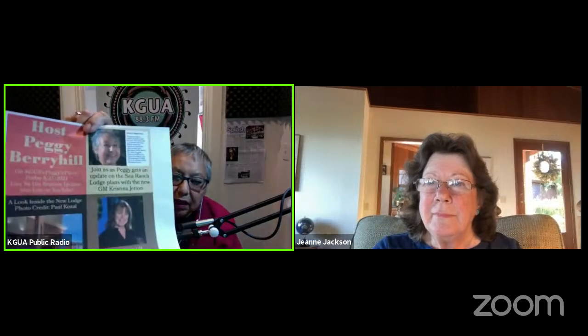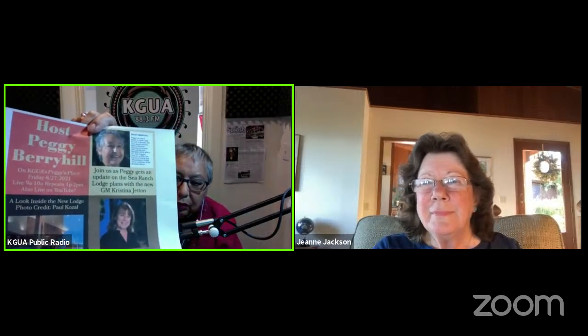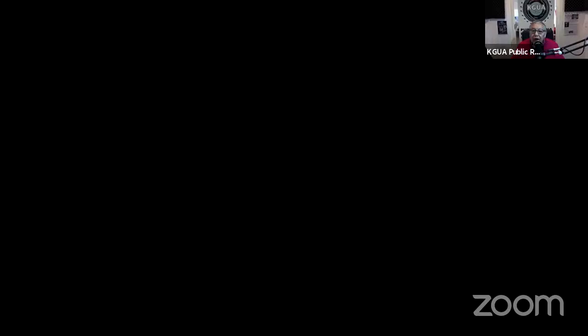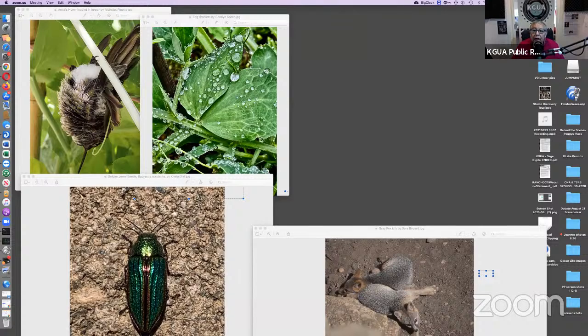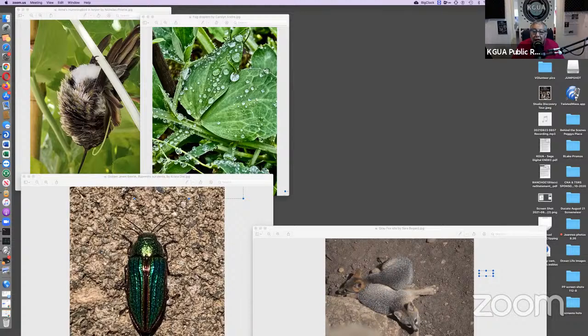Tomorrow on Peggy's Place, the new management at the Sea Ranch Lodge with their new GM Christina Jetton will be with me. We're going to ask questions about what's going on at the lodge. And one other important reminder, we are live on YouTube. So Jeannie and I decided we'd better get out of our jammies this morning and look a little nicer.